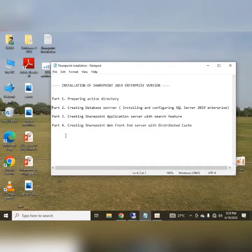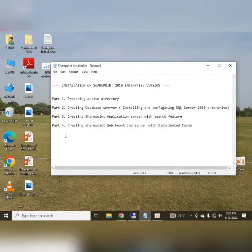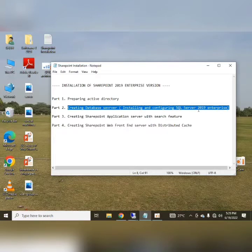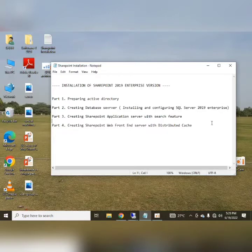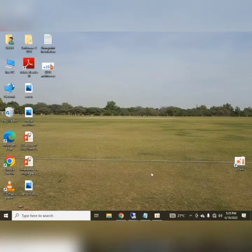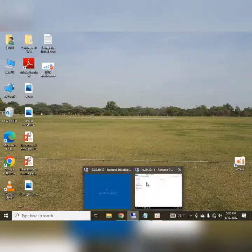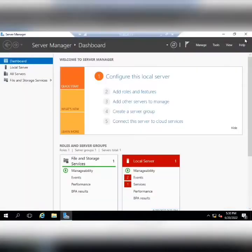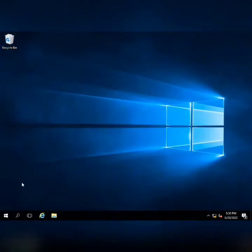In this part, we will create the database server and we will install and configure the SQL Server 2019 Enterprise version. So here is my database server.